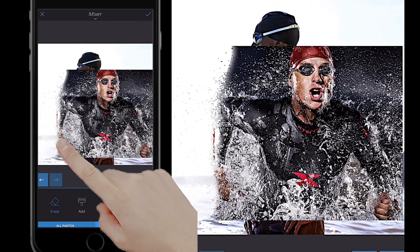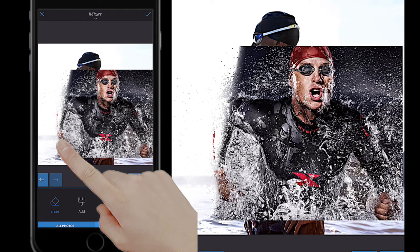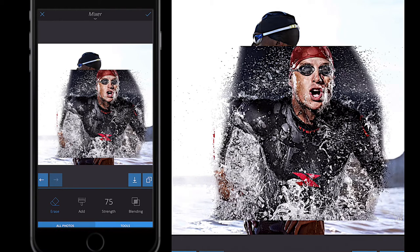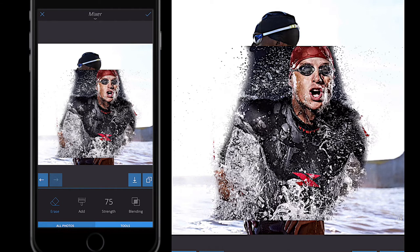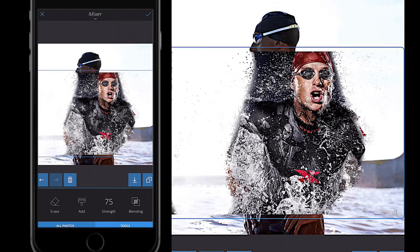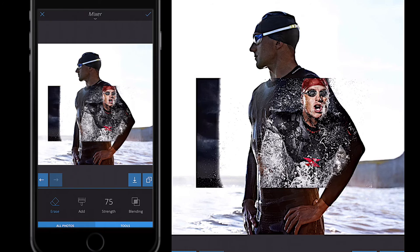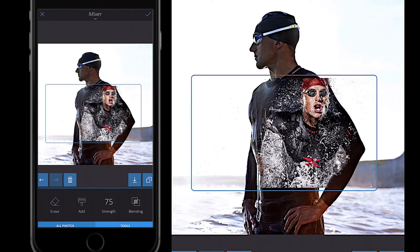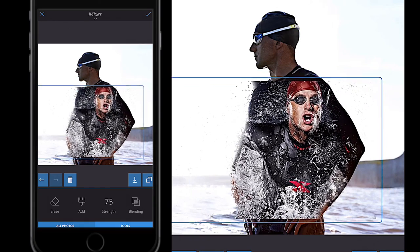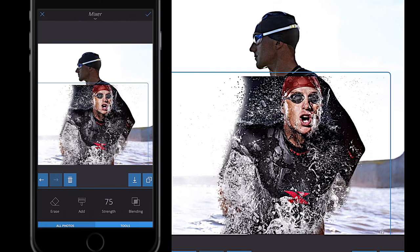There are various techniques you can use — you could apply a blending mode or filter first and then erase the rest. I'm just erasing initially to get the size right. I'll deselect Erase, pinch and squeeze to make the image a bit smaller to remove unwanted parts, then make it bigger again so it fits roughly on top of the original image.